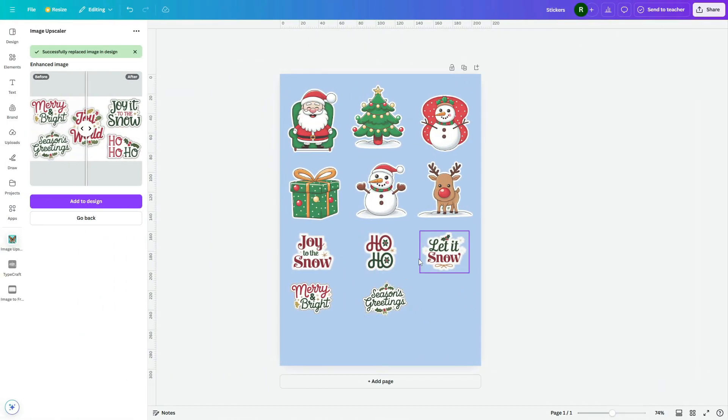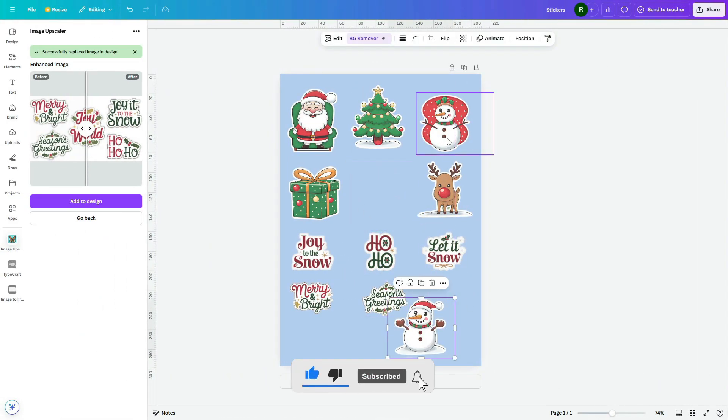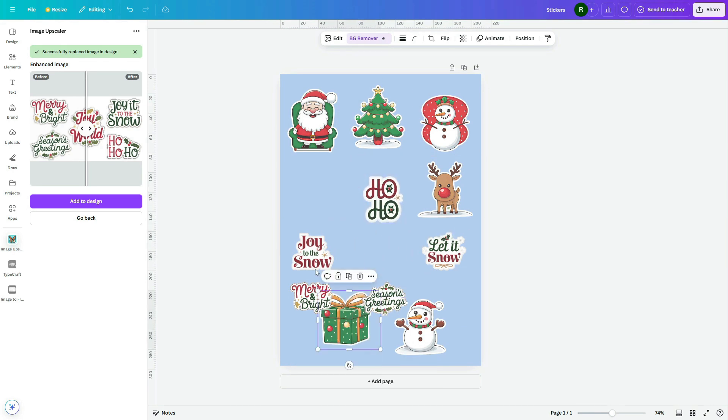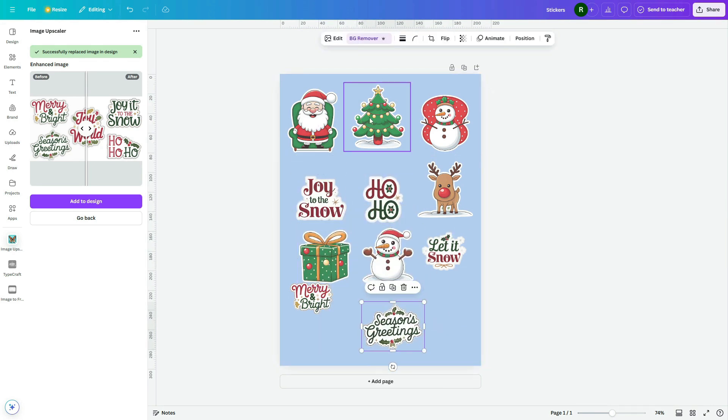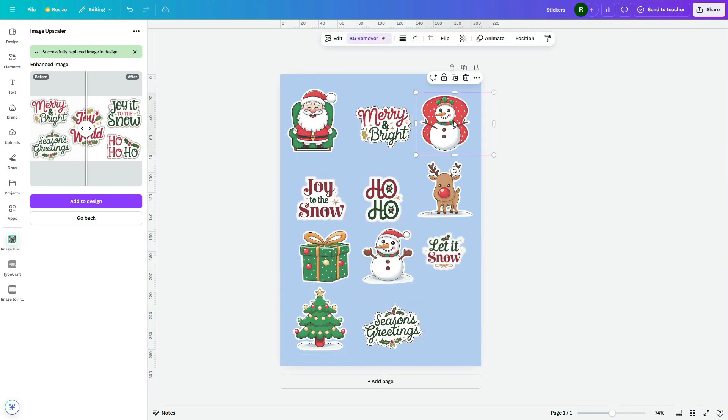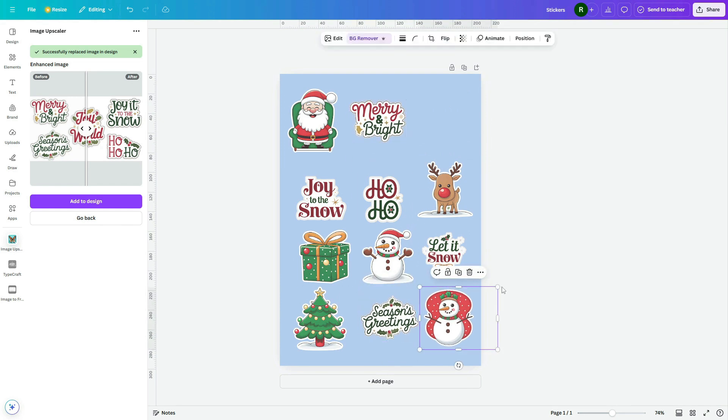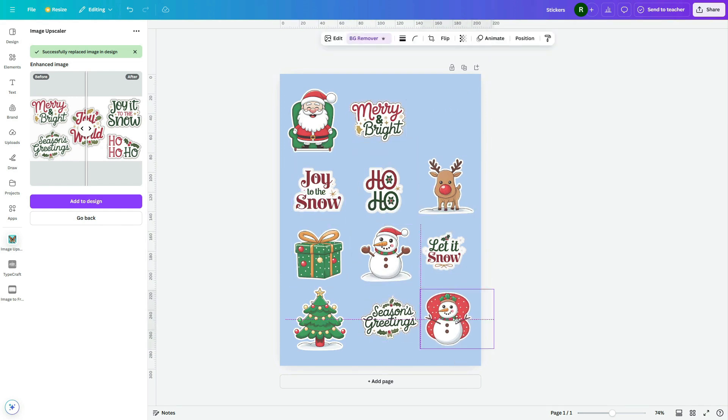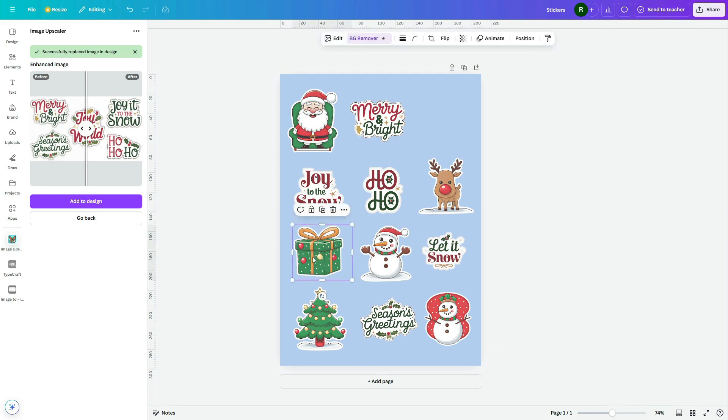I've added the typography stickers as well. Now arrange each sticker neatly on the page. We're still one sticker short, so let's go back to Ideogram and get one more.